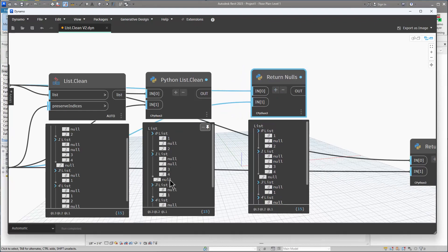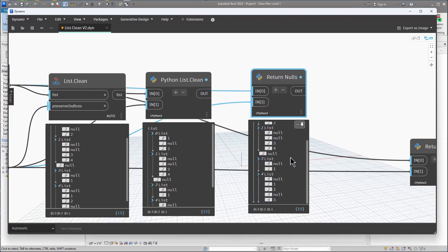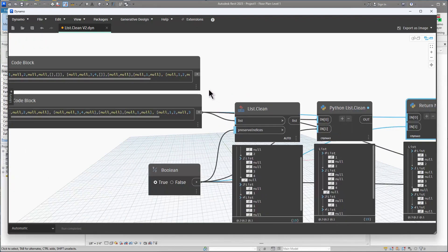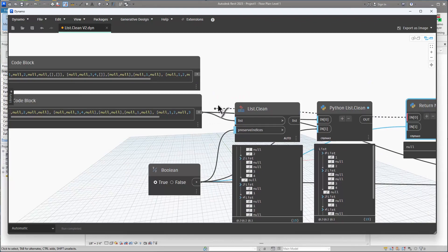This second Python node does essentially the same thing except for how it handles the empty list.